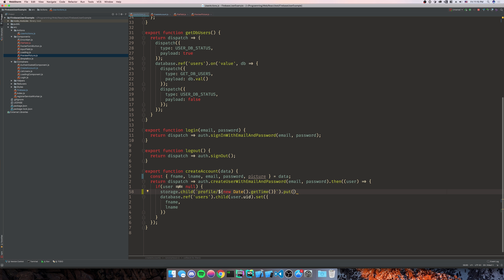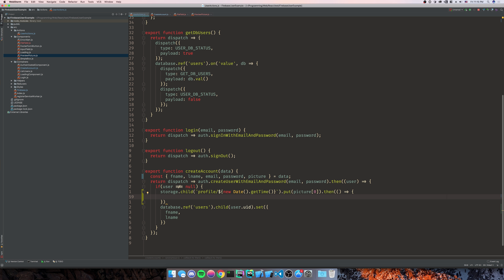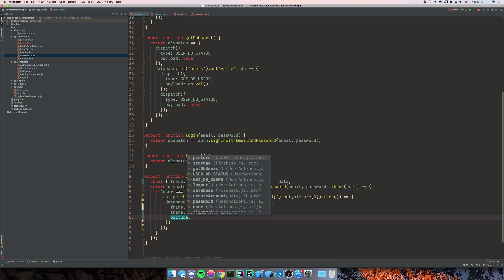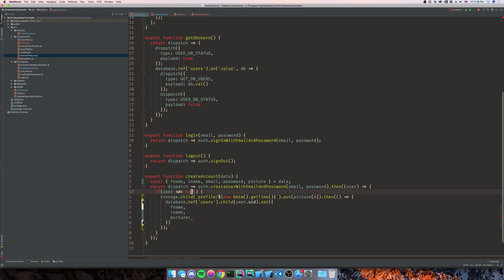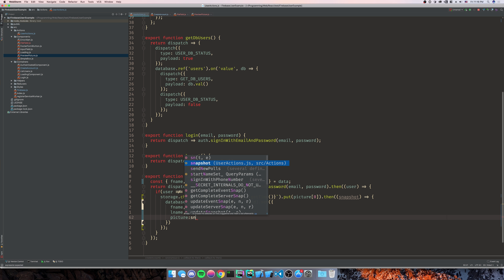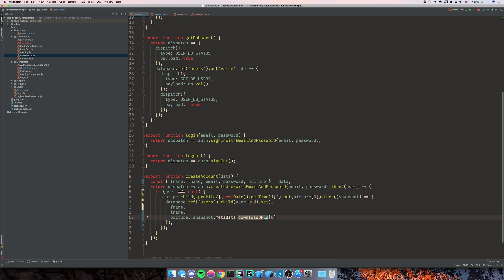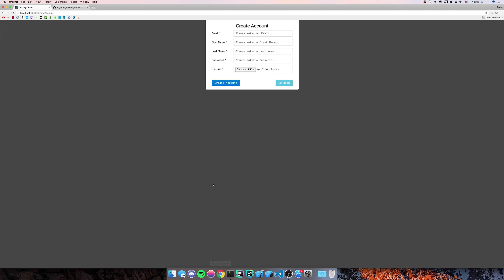Then we're going to do .put(picture[0]), since it uploads an array of files and we get the first one. That returns a promise, so we'll do a .then statement — whenever this is done, we get back metadata about the uploaded picture including the URL we need. So we say snapshot.metadata.downloadURLs[0]. We only uploaded one picture so we get the first one.